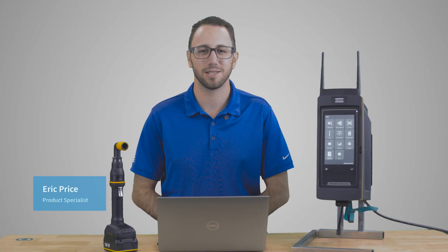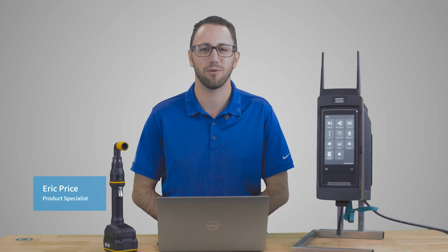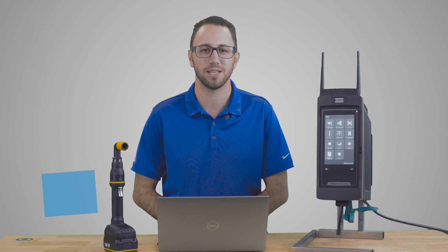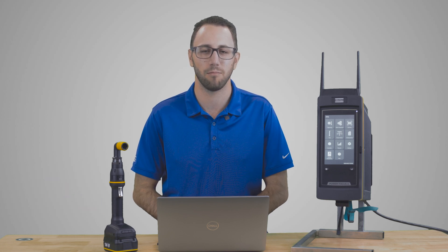Hi I'm Eric Price, product specialist at Atlas Copco. Today we're going to be going over the settings tab in your PowerFocus platform products. Let's head into the software.